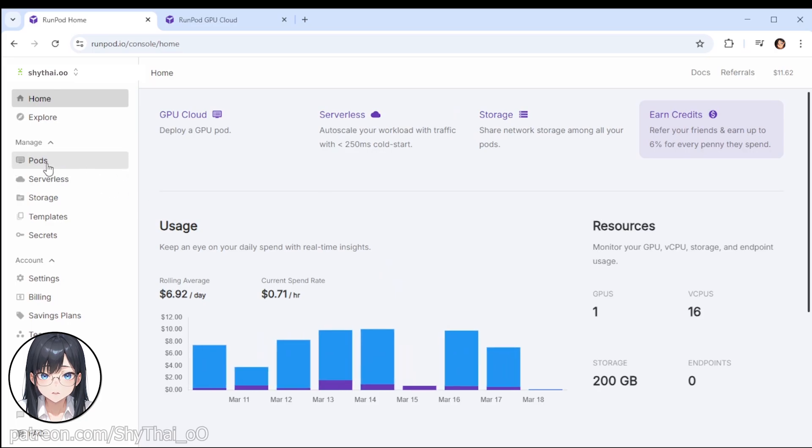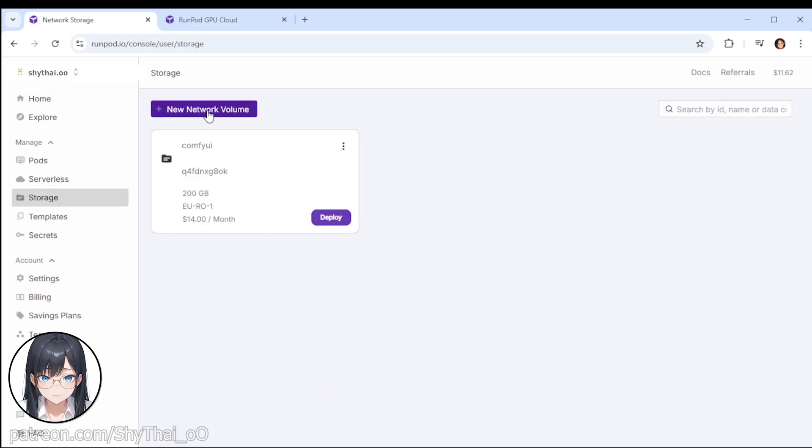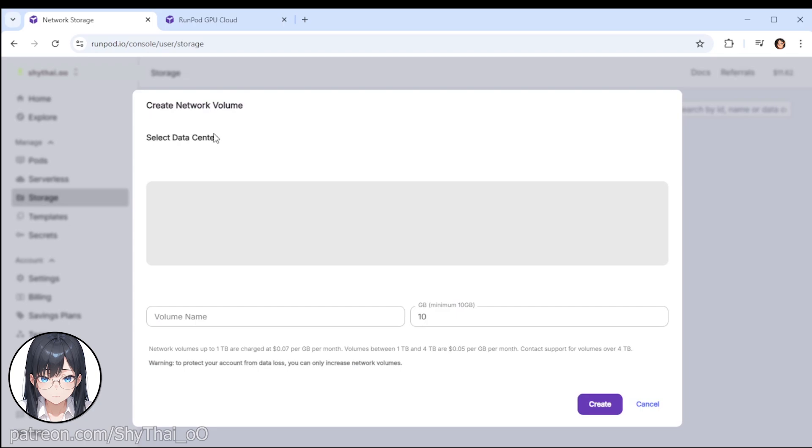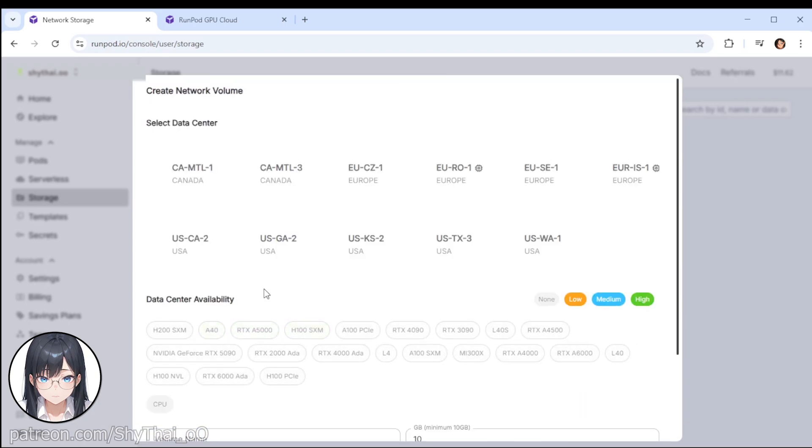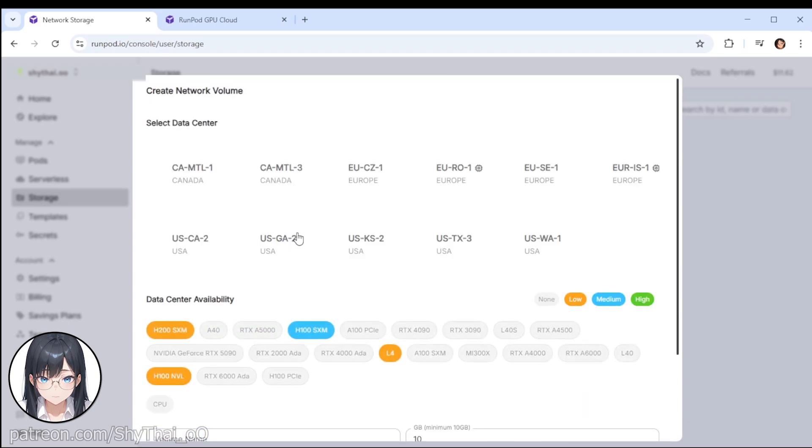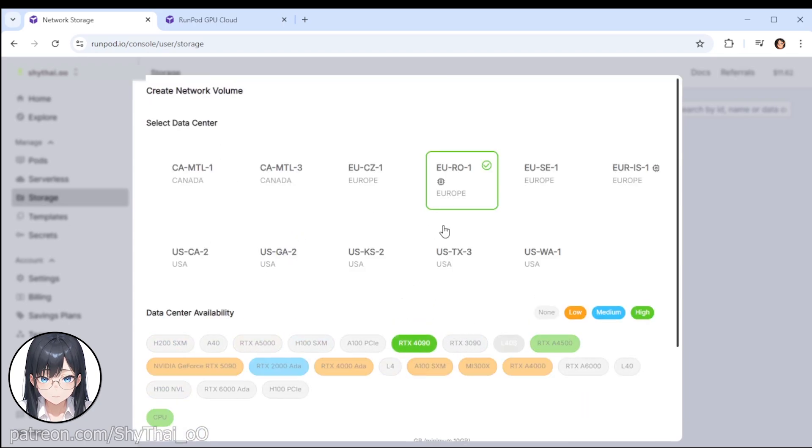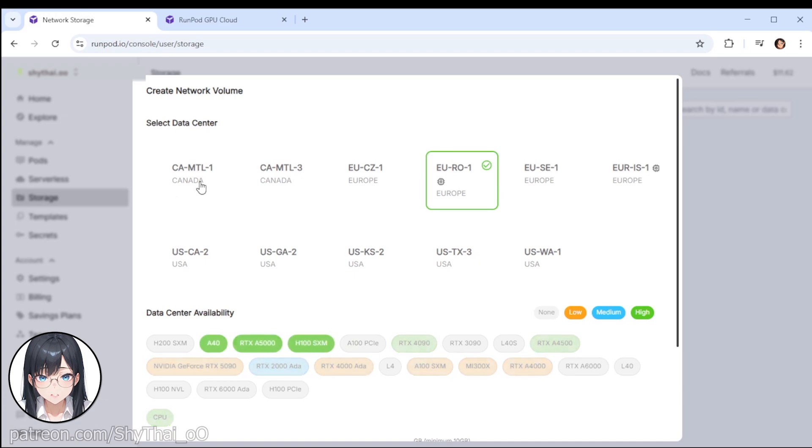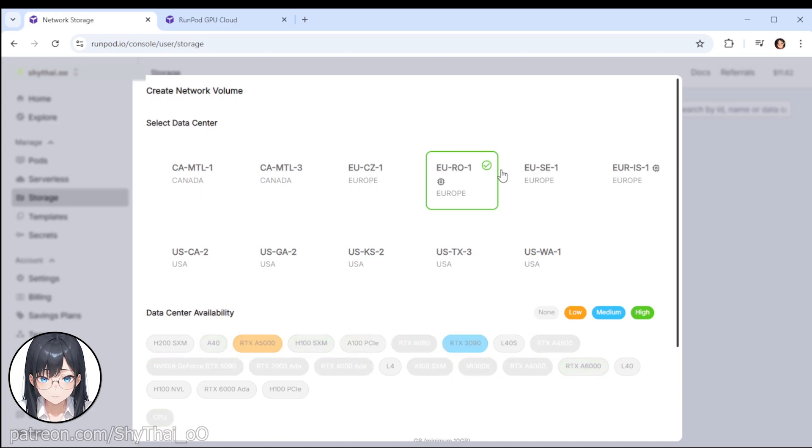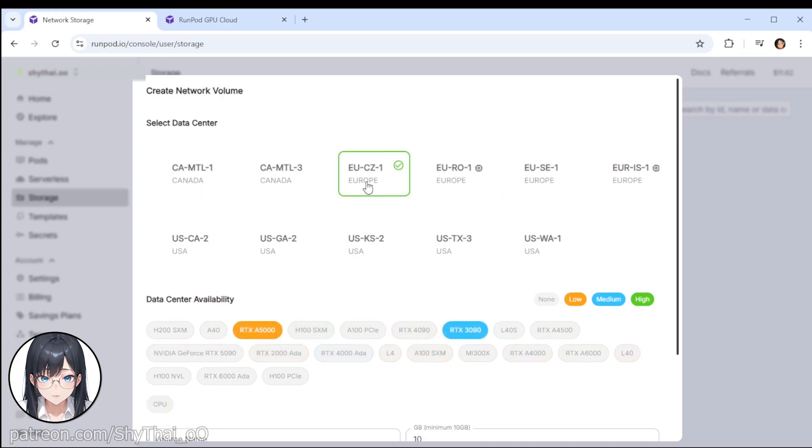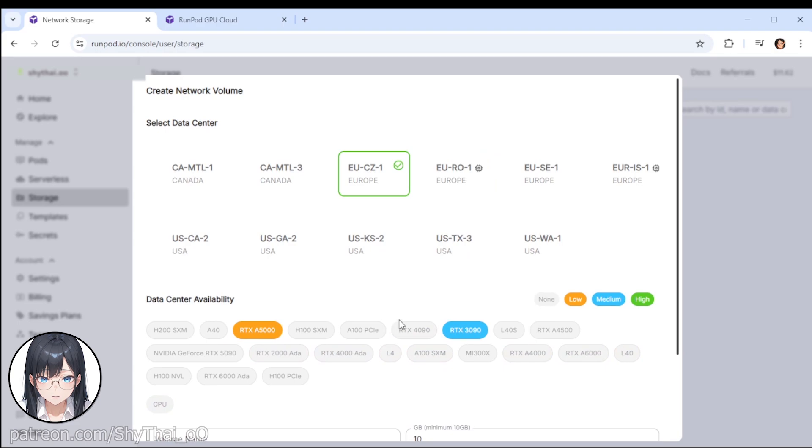First thing you do, you would create a volume. Choose a location. For example, if you're sitting in Europe, choose one that has the graphics card that you want.